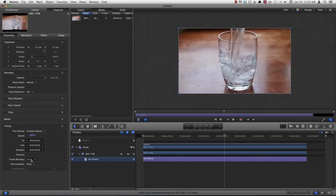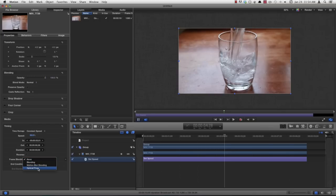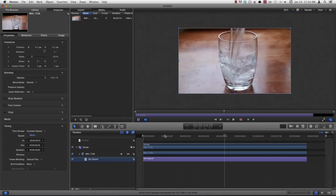And then come down to frame blending. If it's set to none, it's just going to do average slow motion. If you come down to optical flow though, it's going to do a special type of slow motion that will create new frames for your video to give you a smoother look in the end.